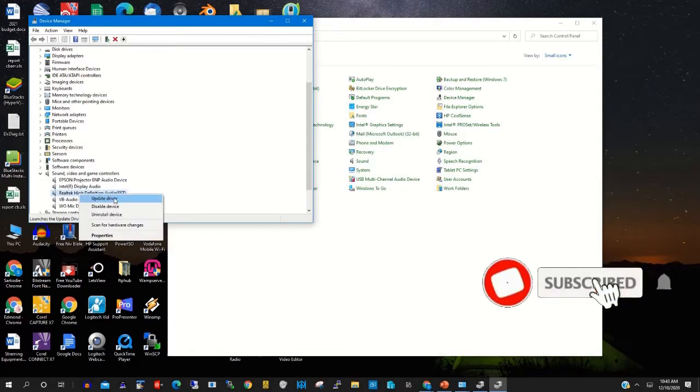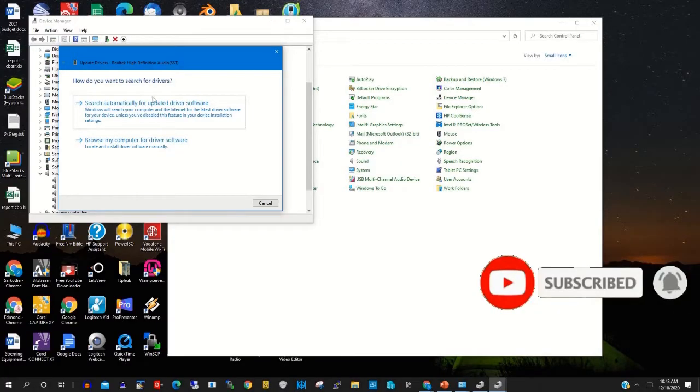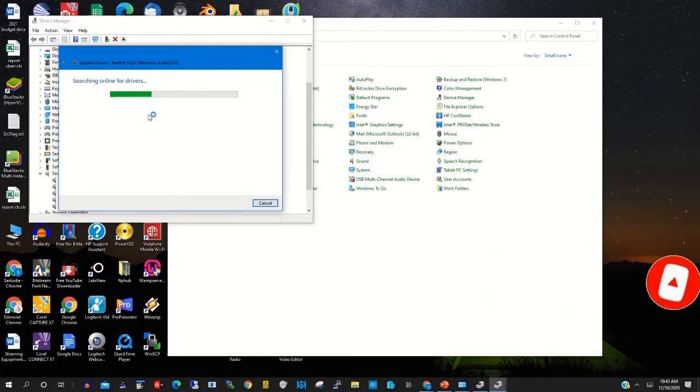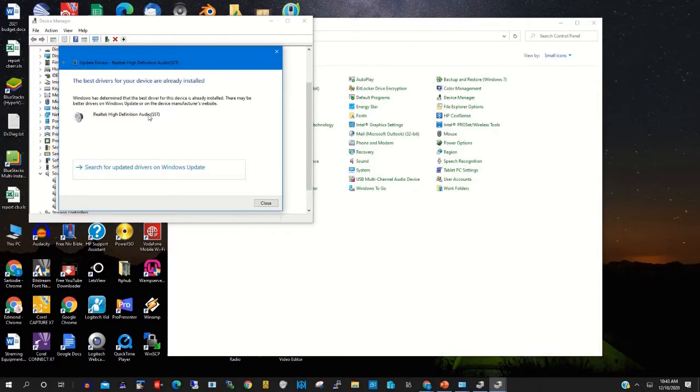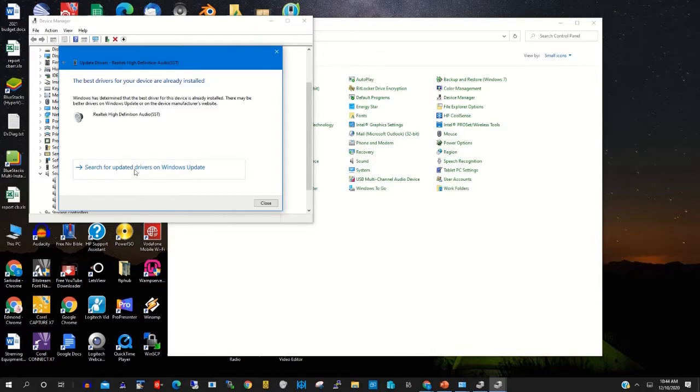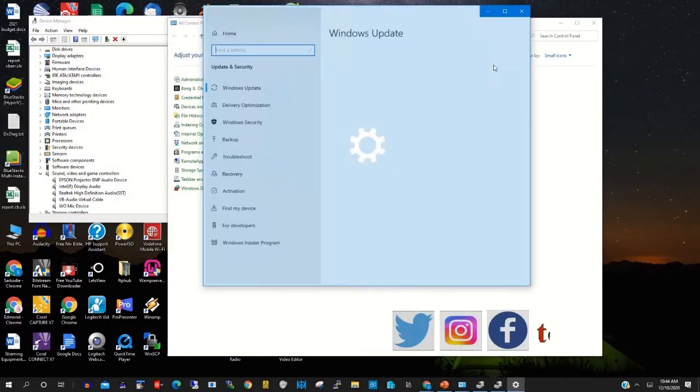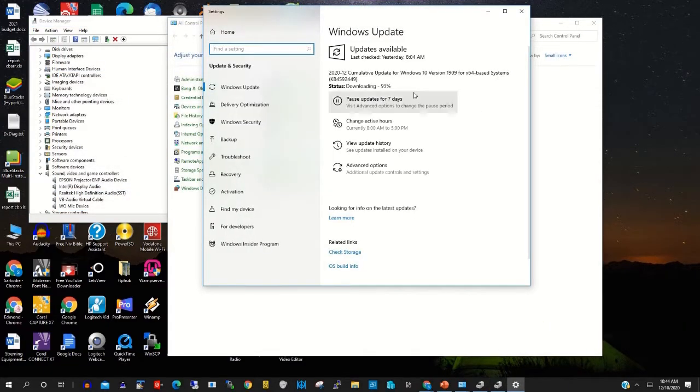Then you click Update Drivers, then you click Search for appropriate drivers. When the computer searches for the appropriate drivers, the driver will be updated if it was not up to date.